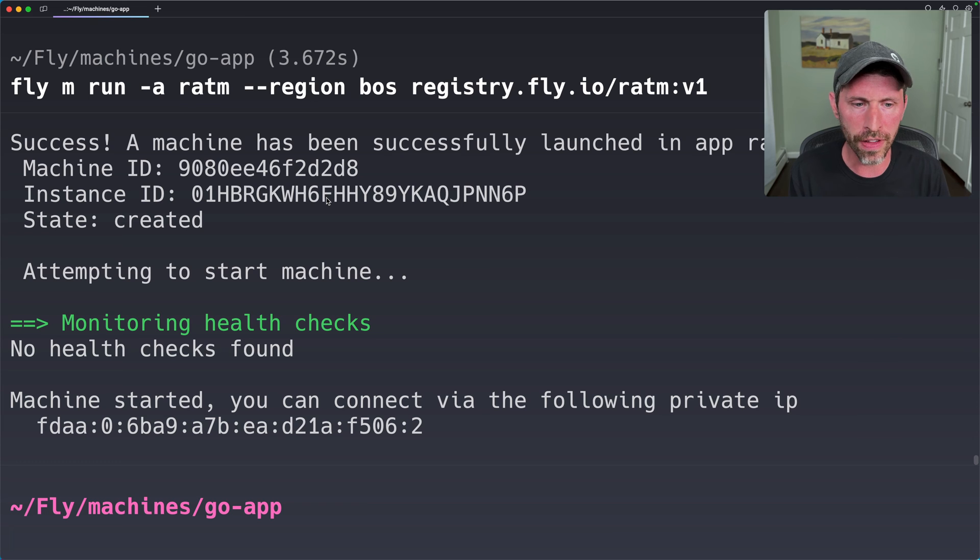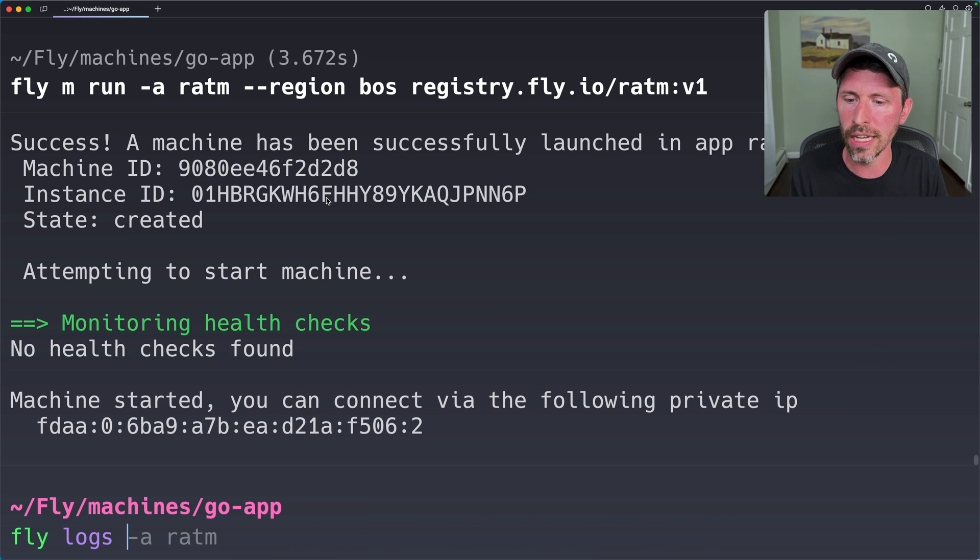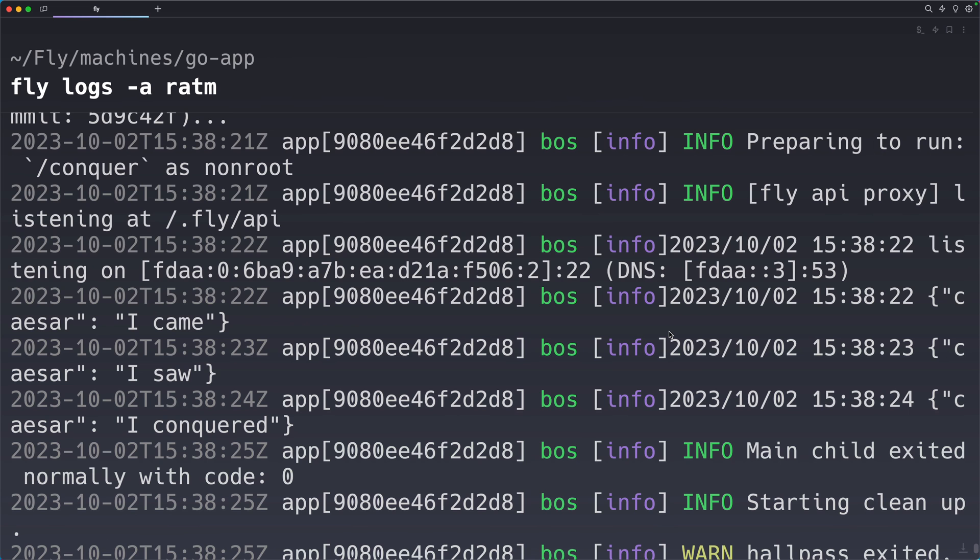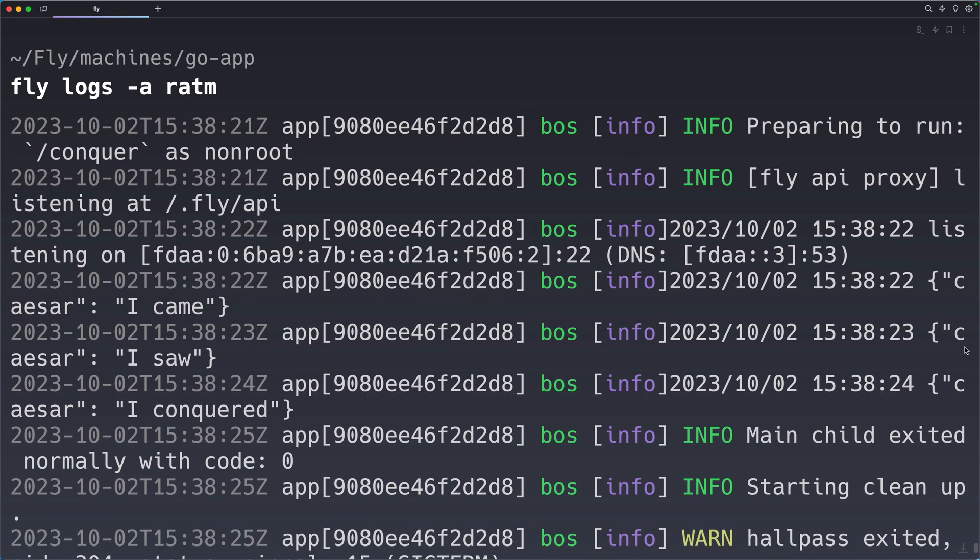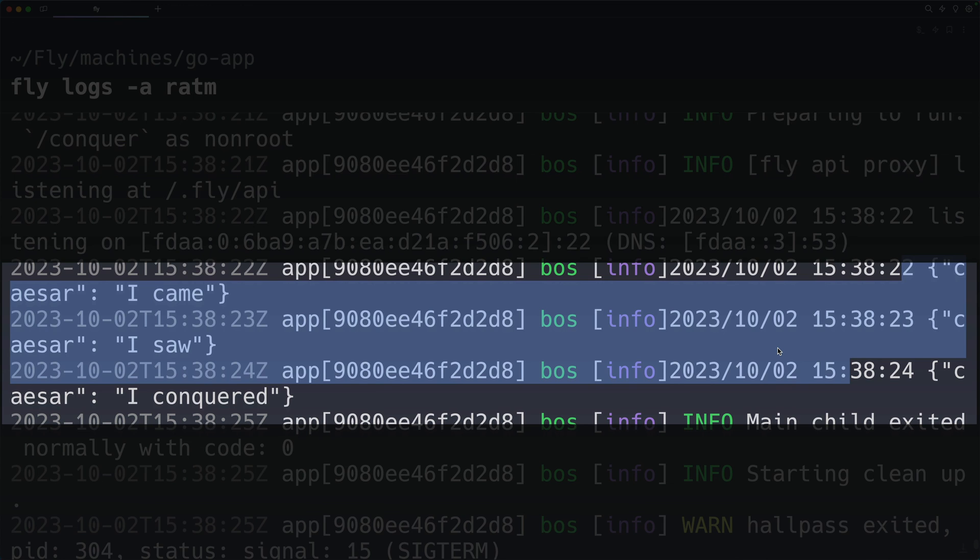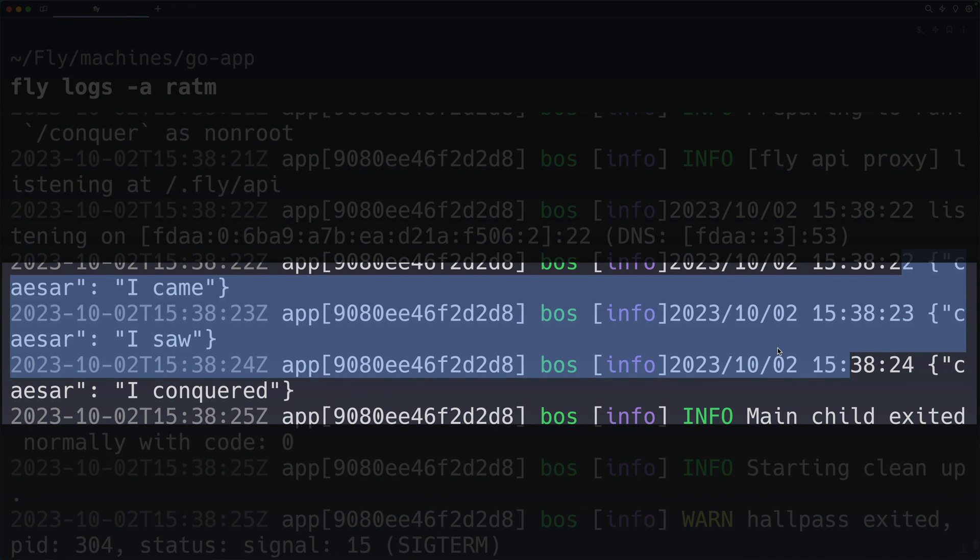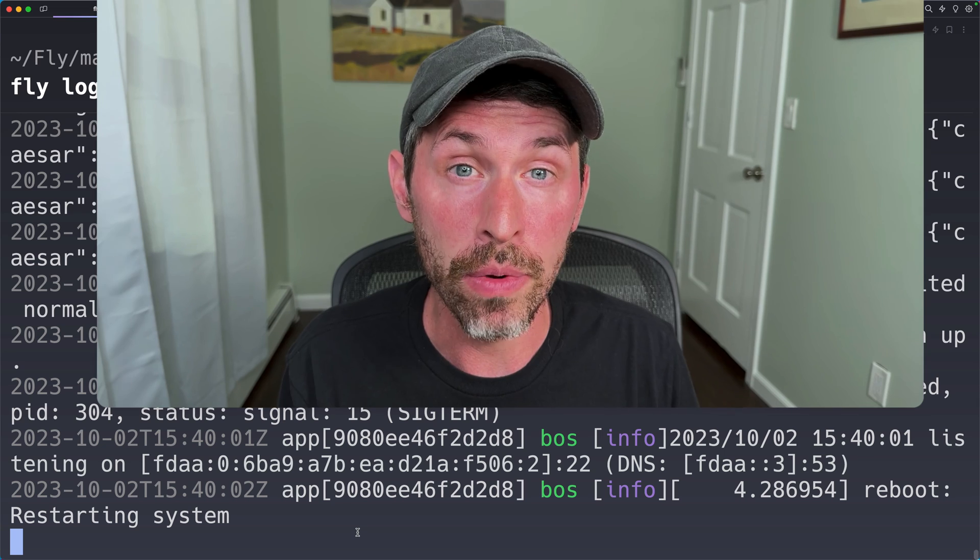So no health checks are found. That's great. Let's just go ahead and run it. I'm going to do fly logs -a ratm. And we should see it's running. Now, the output is a little hard to see, but it's just right here. These are the three log output lines we used. And then it just exits. And in this case, it actually starts the machine back up.